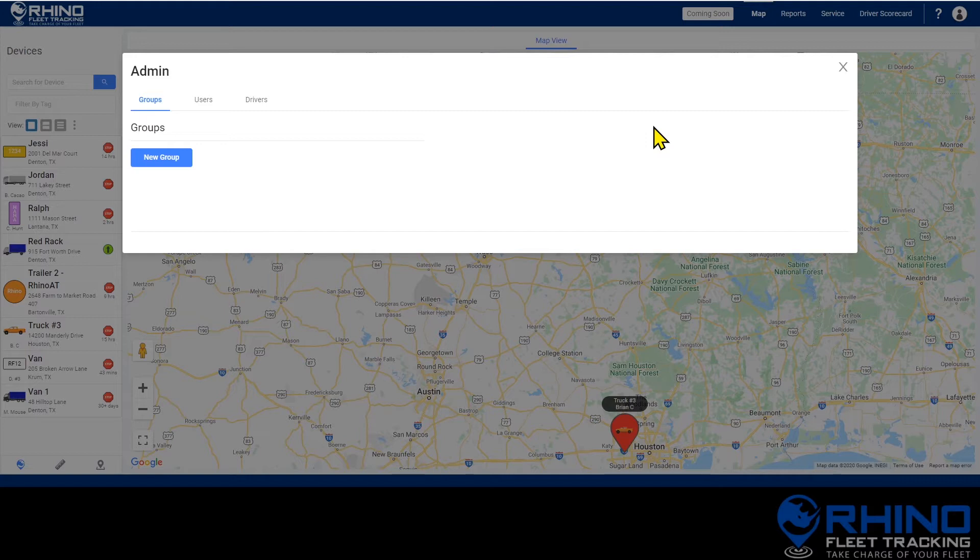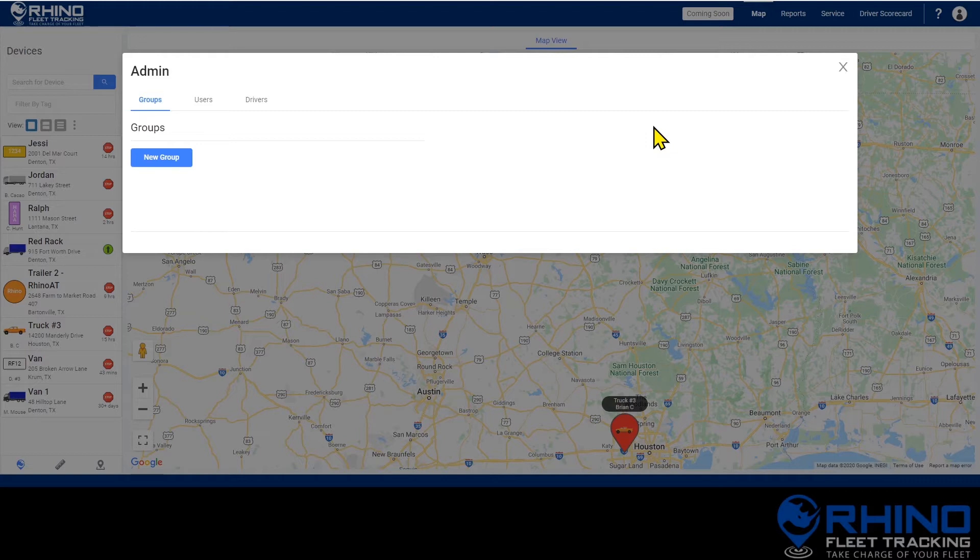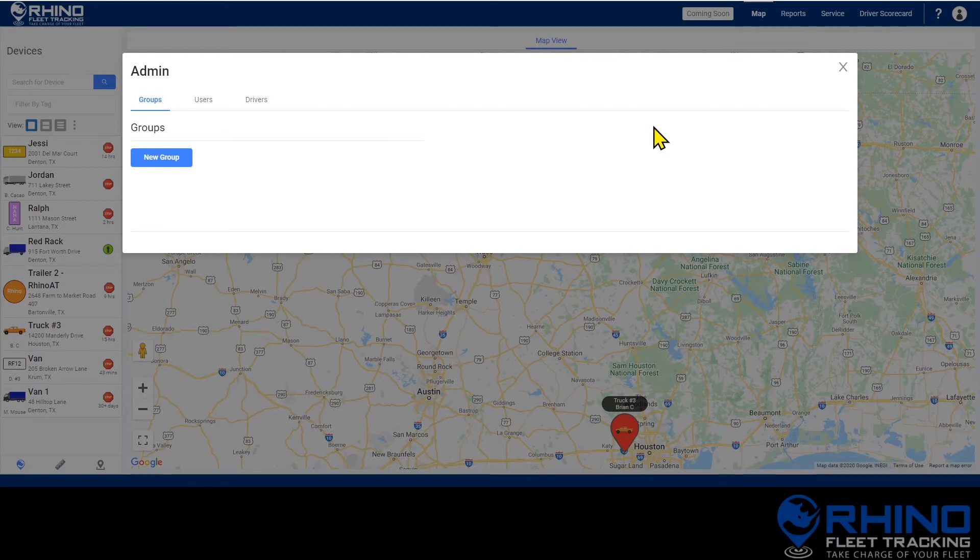Groups are a great way to divide your fleet if you have different branches or locations throughout your business or if you have supervisors that should only see their own team when logging into the application. Both vehicles and users can be assigned to groups in order to create a more custom experience based on the needs of your fleet.